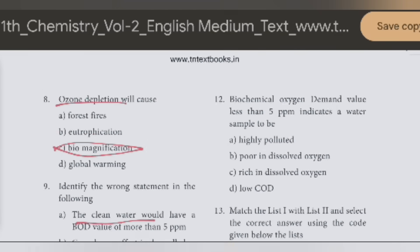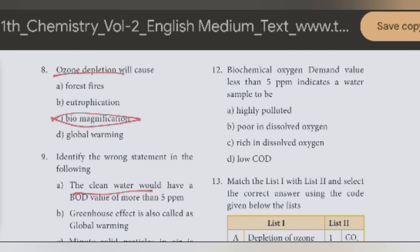Next question. Biochemical oxygen demand value less than 5 ppm means water samples will be rich in dissolved oxygen. So the answer is 5 ppm.